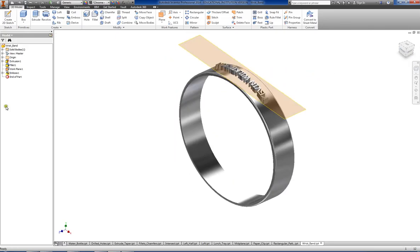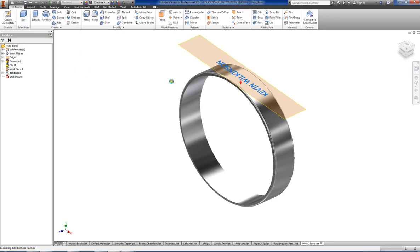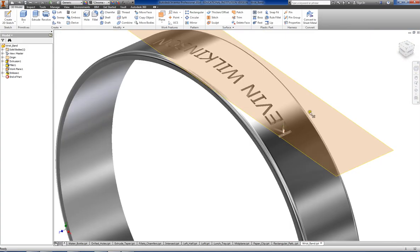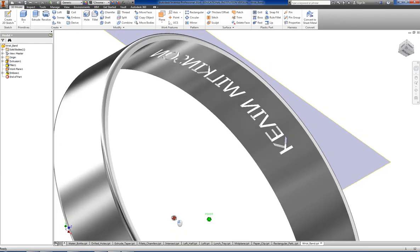So instead of raising it up, I can say, well, let's engrave it. Let's sink it down into the wristband. You can actually sink it into the wristband as well.